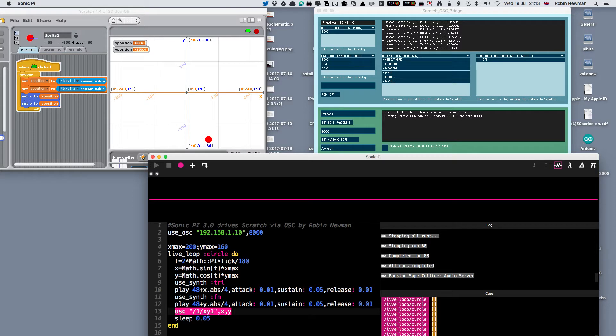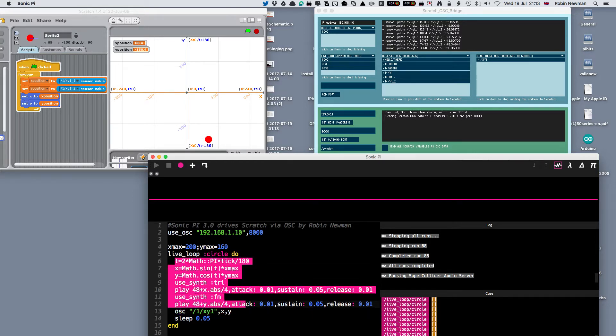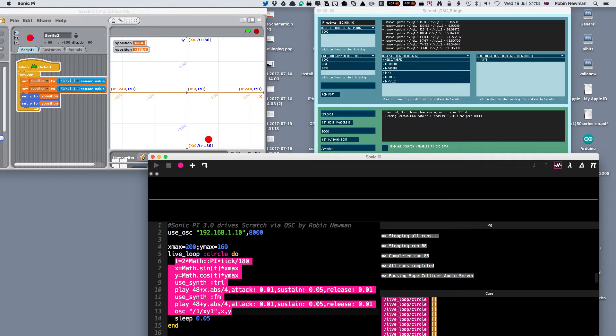The rest of the stuff in here is simply doing some maths to work out the coordinates of X and Y as it travels around an ellipse. Also, it's going to play two notes which are going to be affected by the X and Y positions, each played by a different synth - one by tri, one by fm.